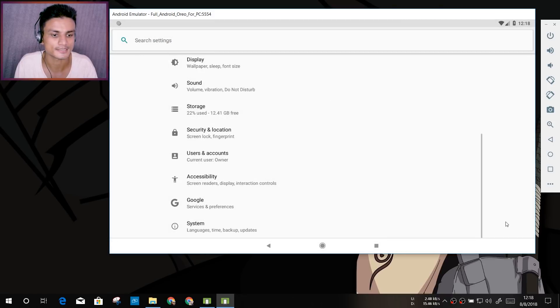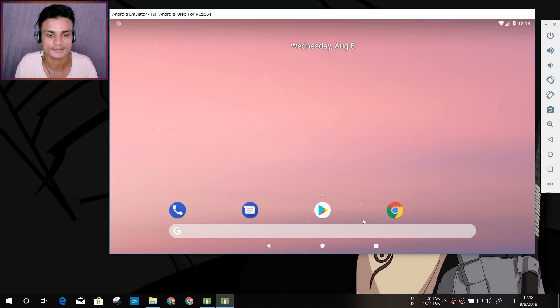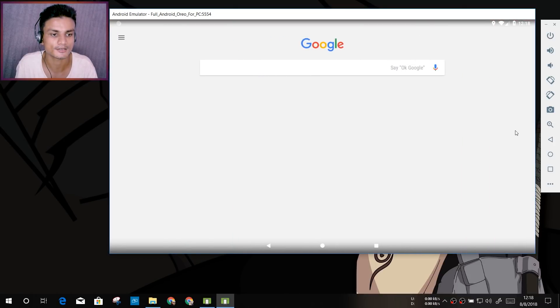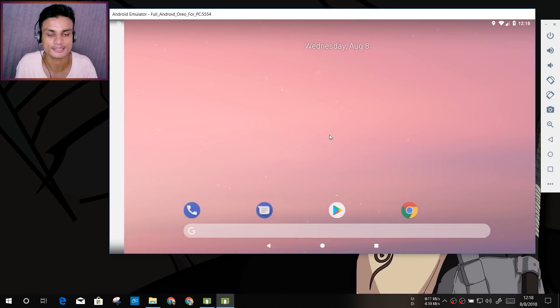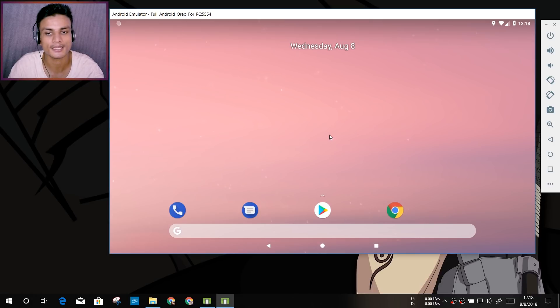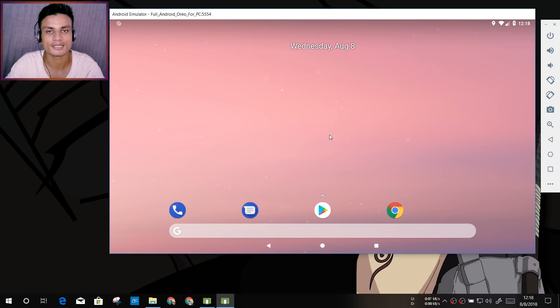So this is it, this is the Android emulator. Now let's talk about a few more things. If you want to use this as a phone and you want to use applications like Facebook, Instagram, or other type of application, it is useful.